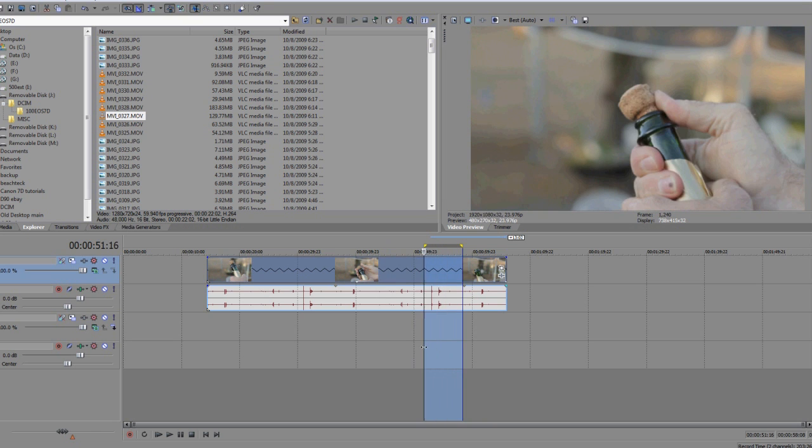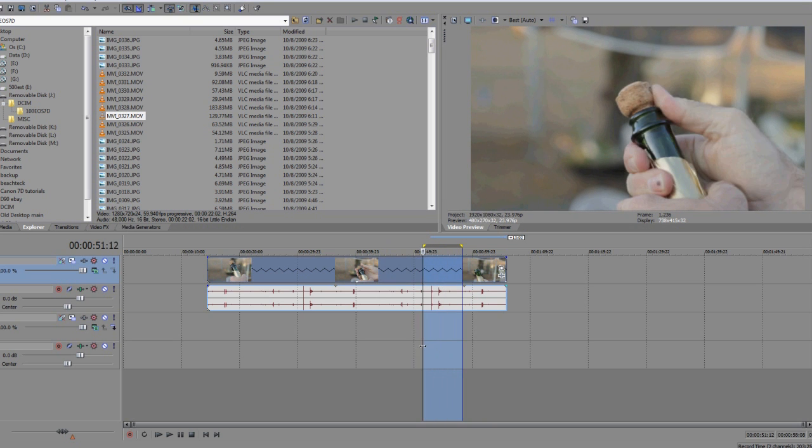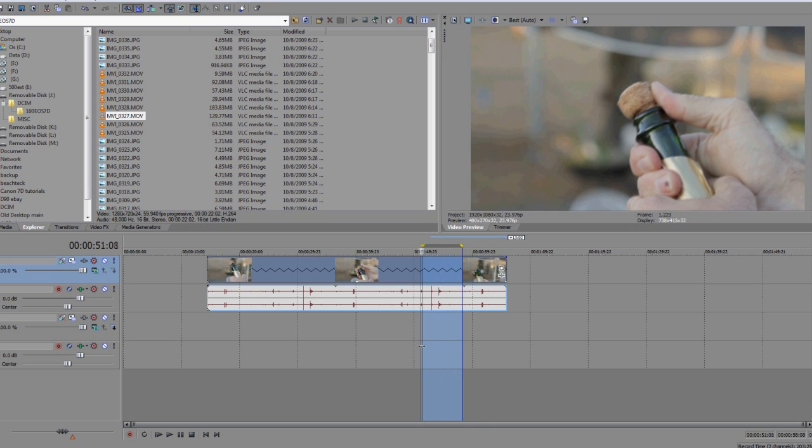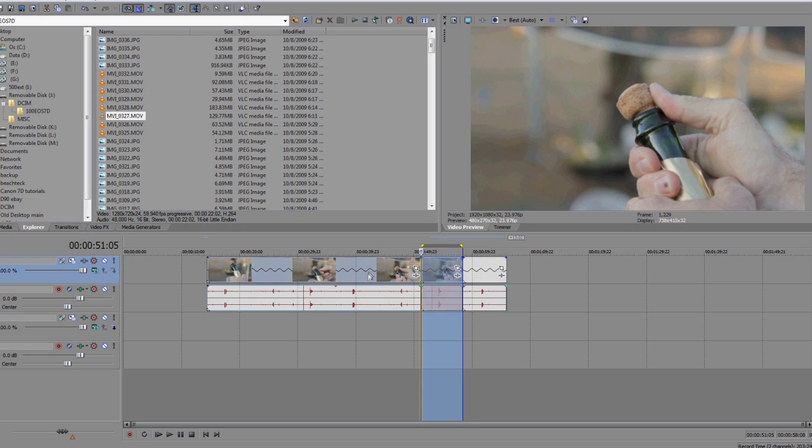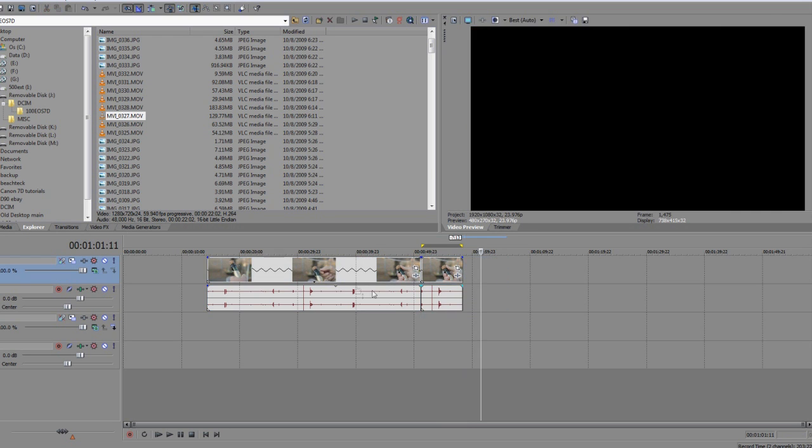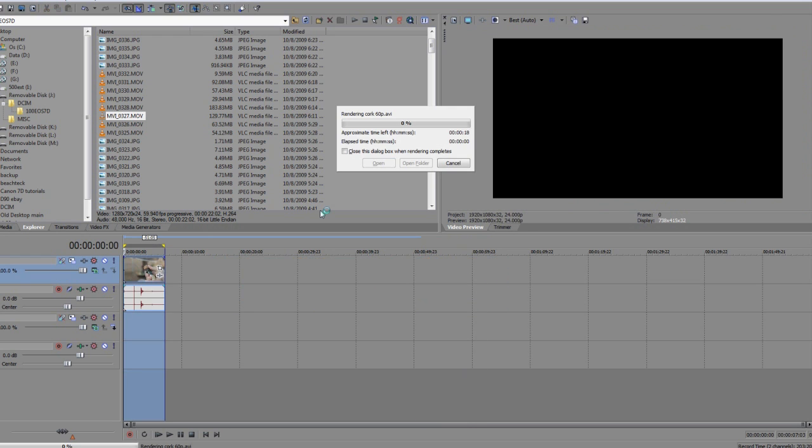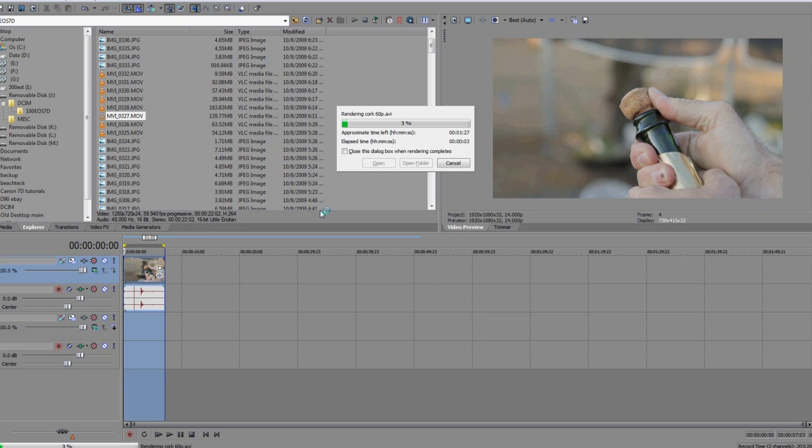What we're going to do is slow this down to now 300 frames per second. We'll take this clip right here and we're going to export that and render that out.